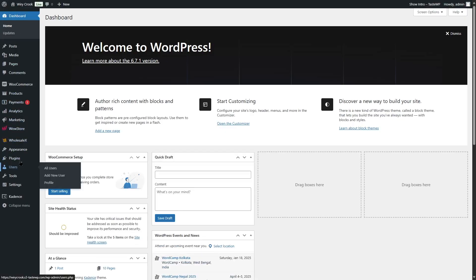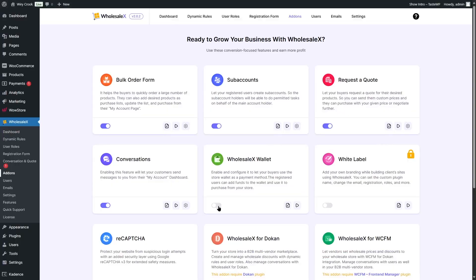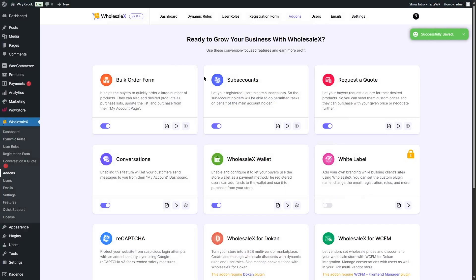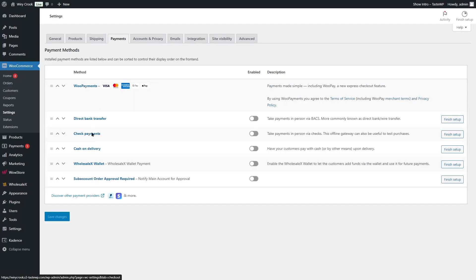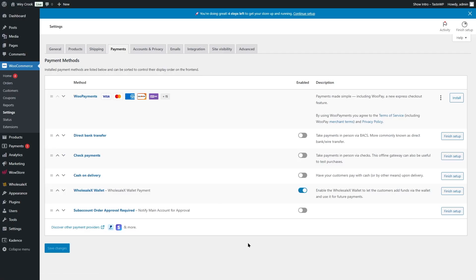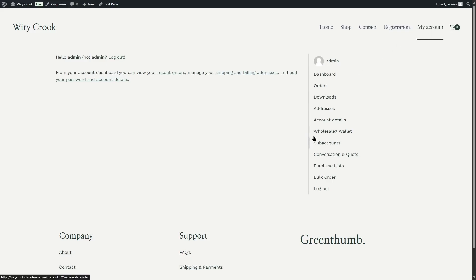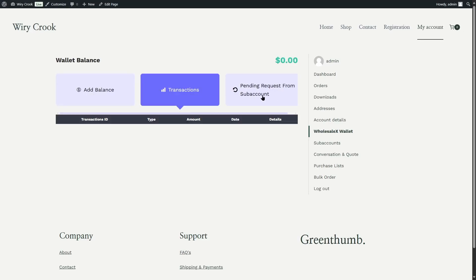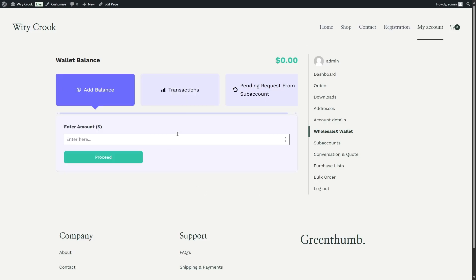There's also the wallet feature. If we go to WholesaleX and click on add-ons and enable the WholesaleX wallet, you can enable refund, enable partial payment, and configure other settings. After saving, the WholesaleX wallet will be available. If we go to WooCommerce settings and go to payments, we can see the WholesaleX wallet option. We can enable it and then visit our site to view the wholesale wallet in the account section. Users will be able to view their wallet balance, add balance, and see transaction and pending requests from sub accounts.